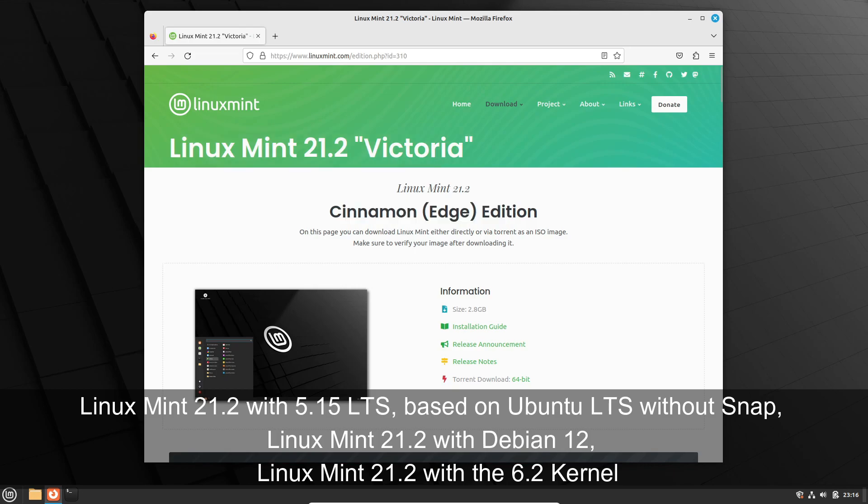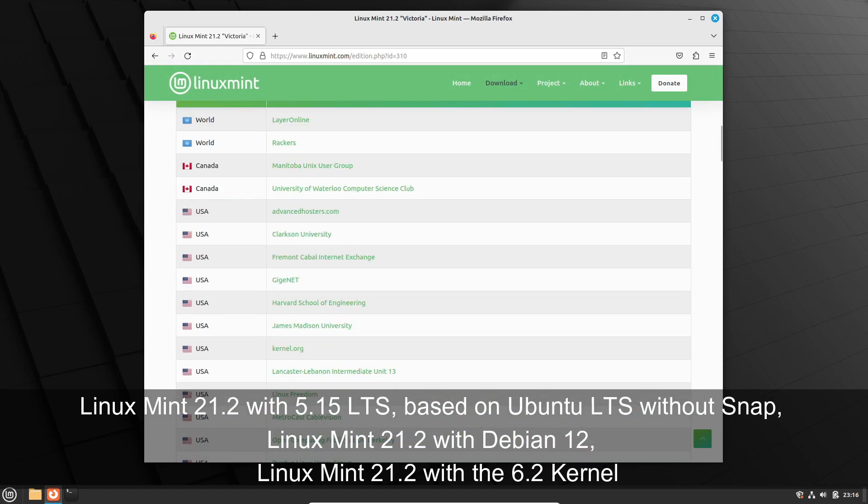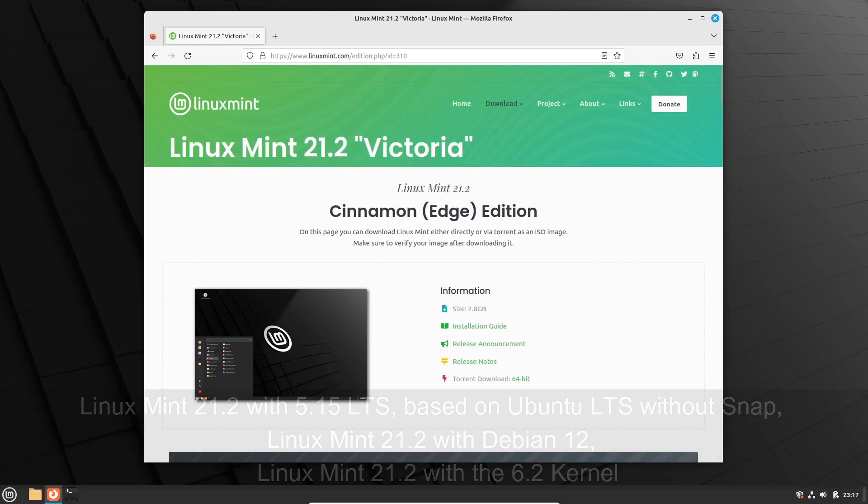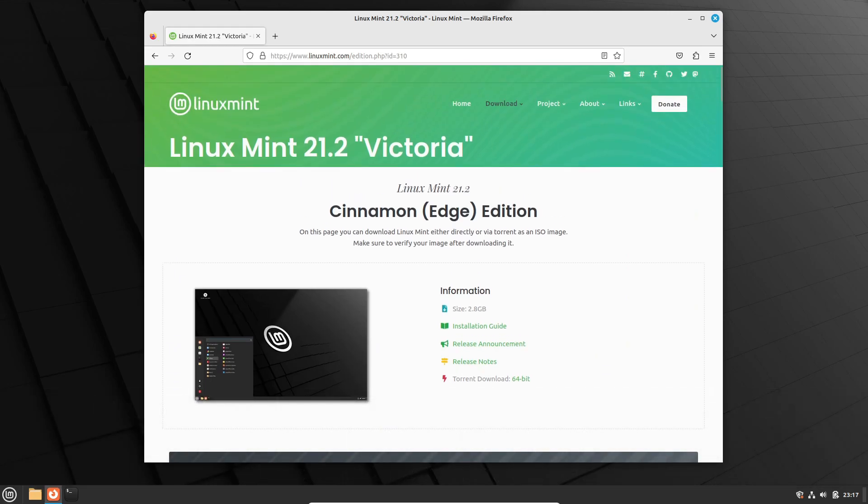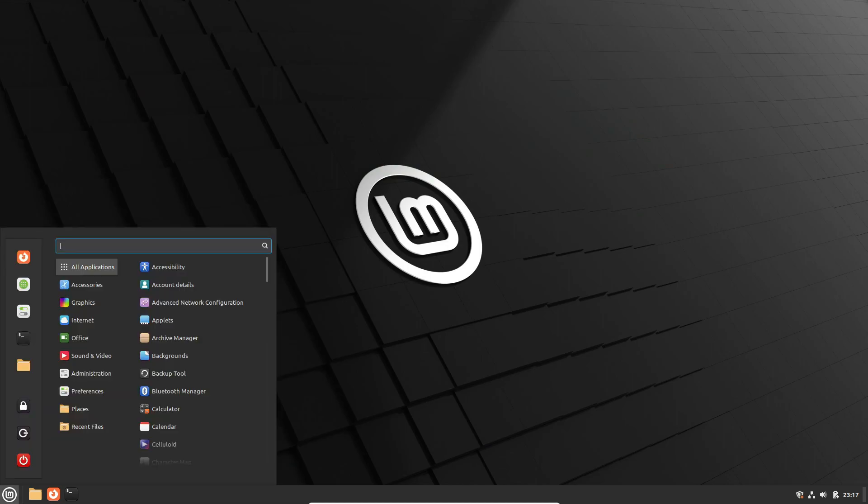To secure your copy of Linux Mint 21.2 Edge ISO and dive into the latest in Linux kernel technology, simply head over to the Linux Mint website. You'll find the link provided below in the description. Thank you for joining us and may you have a fantastic experience with Linux Mint 21.2 Edge.